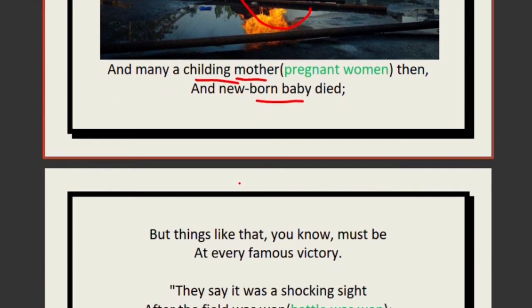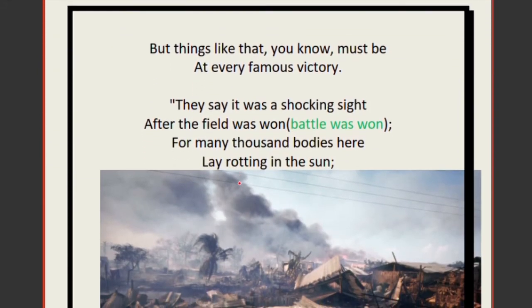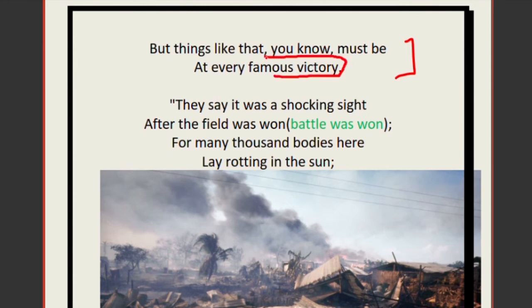The old man has seen his own father, mother, and family running away from their burning home. Yet he is so ignorant about the cause of the war — why the battle was fought, why they had to run away — he does not know anything. He is simply taught that the victory was necessary, the war had to be fought, and therefore people had to be sacrificed.